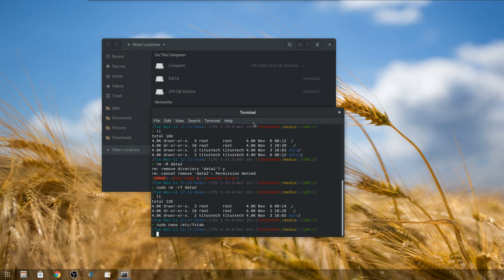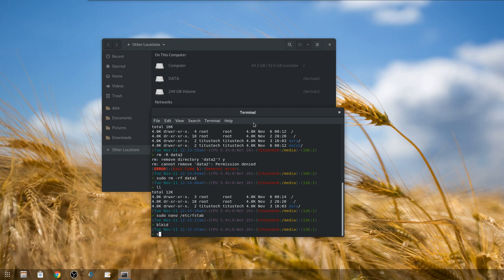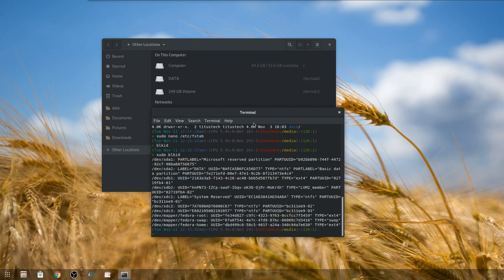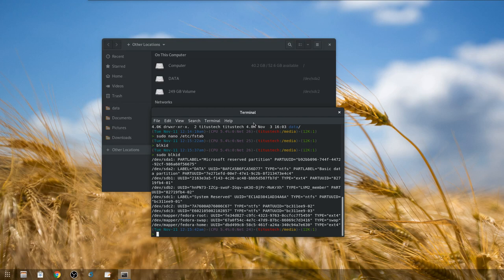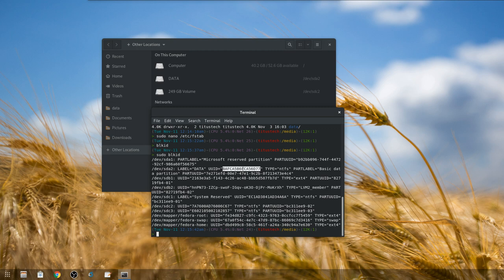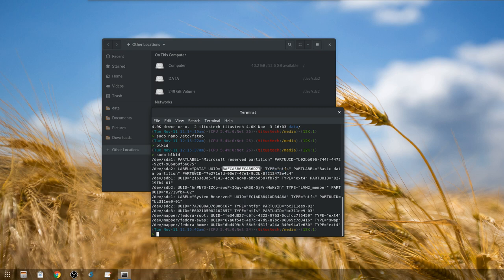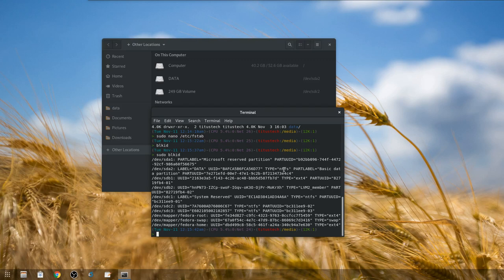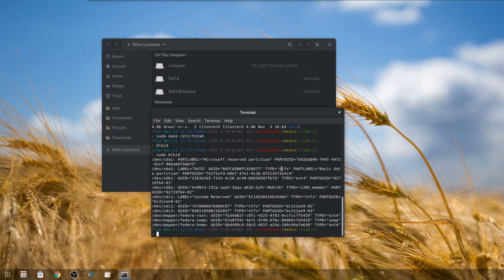To do that you do blkid, and if it shows nothing, actually you need to elevate, so sudo blkid. You'll see all the partitions and drives that are on this one. Now the one we have is called data, it's labeled data up here, and its UUID is actually this guy. Don't pay attention to PARTUUID, you just need this UUID here. So this BAFC-A5 is what you need. We'd copy that and also look at the type. The type is what you want to enter in fstab.